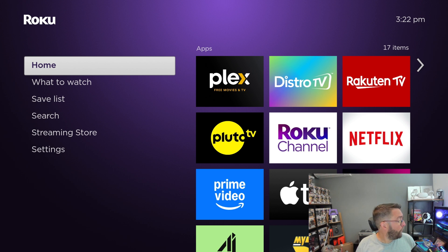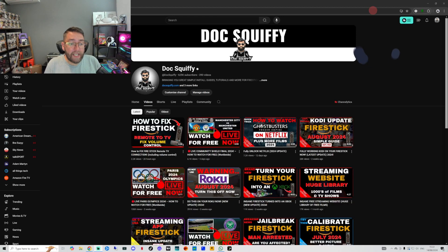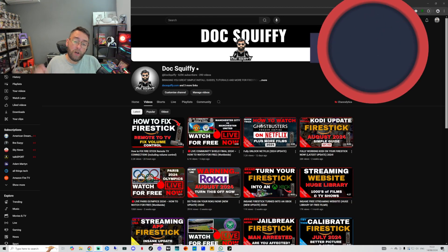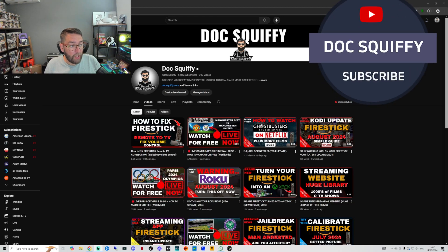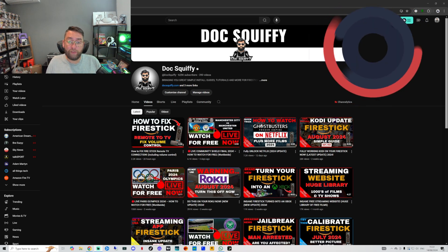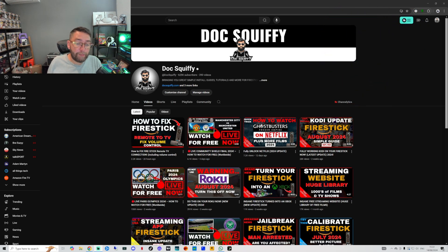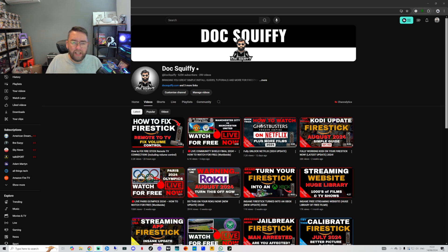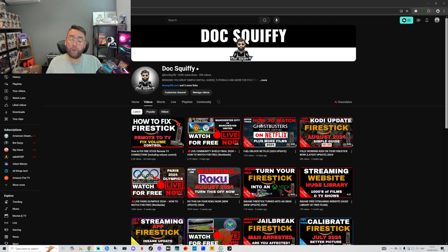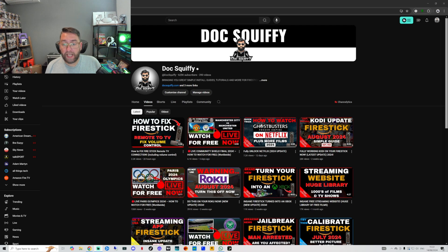Before we show you which one it is, if you are brand new here, hit that follow button. We're going to be doing weekly Roku videos as well as other streaming videos — apps, websites, free sport, movies, Fire Sticks, all that sort of content. Everything we do is free, no memberships, so get yourself following and turn on those notifications.